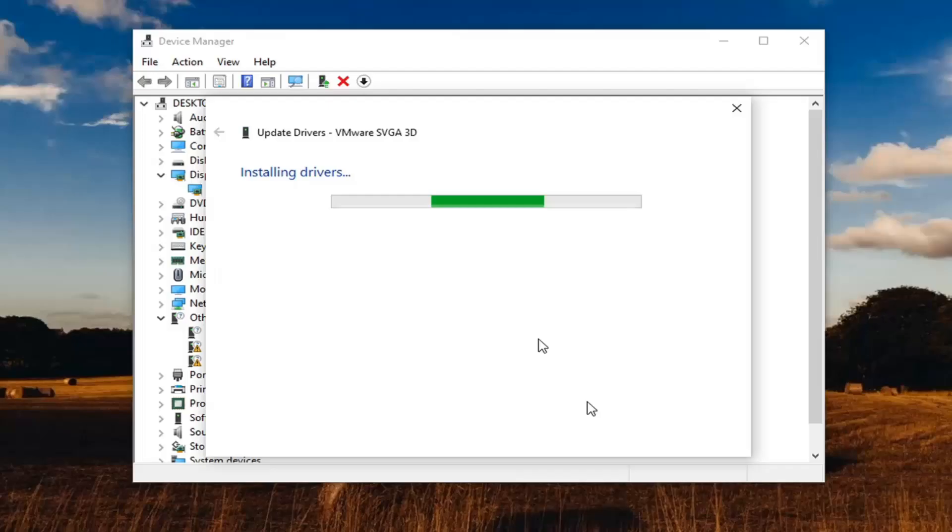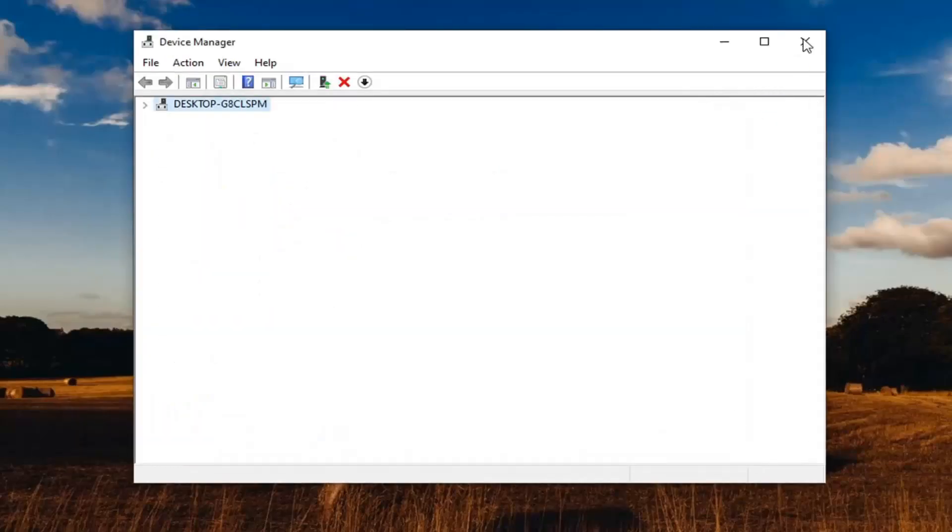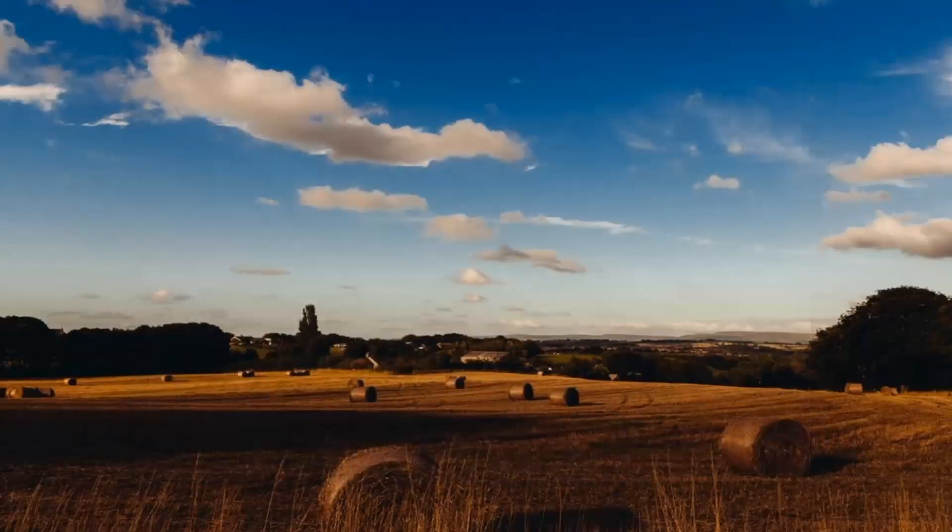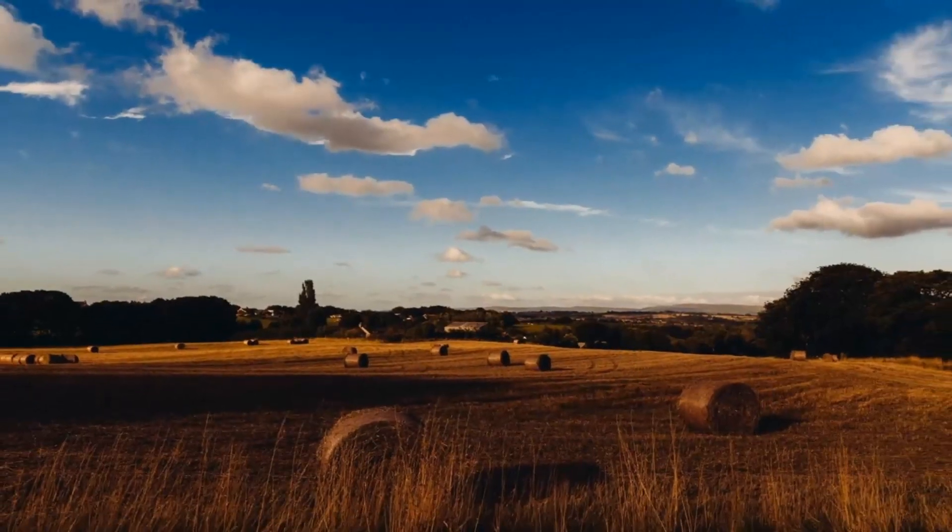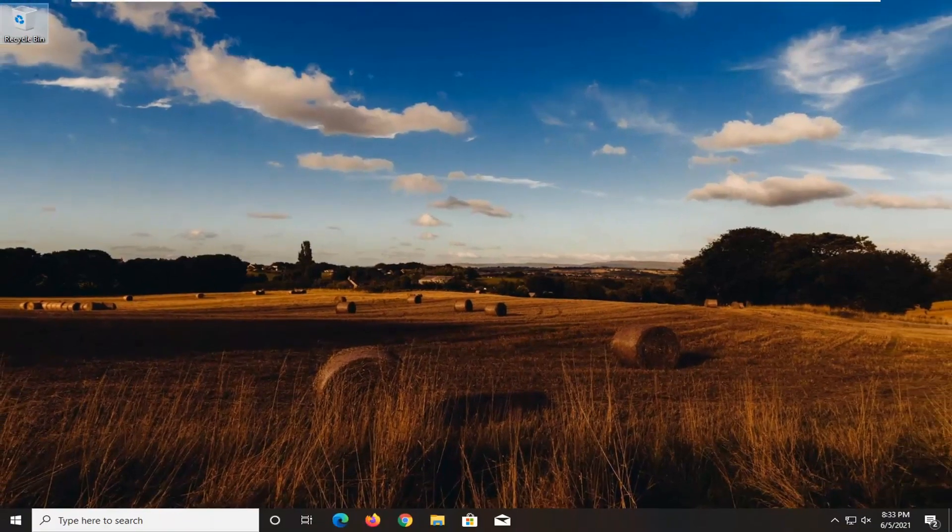And then give it a moment. Select close. Close out of here. Restart your computer and see if that has resolved the problem.